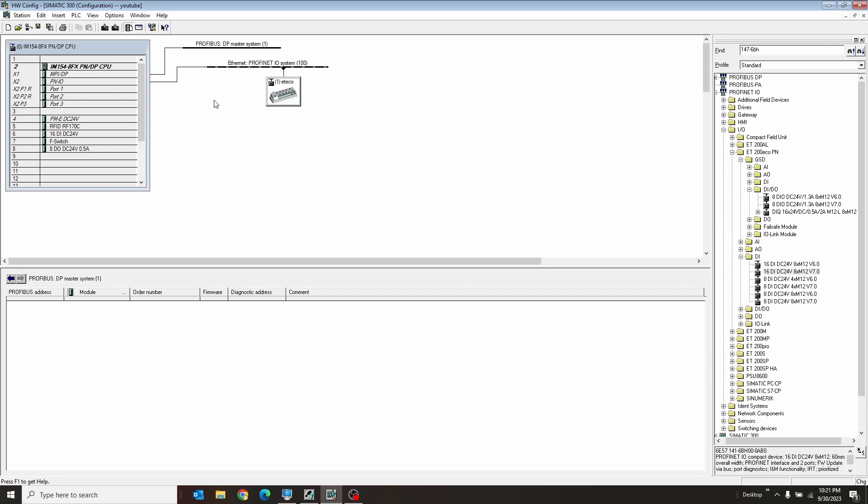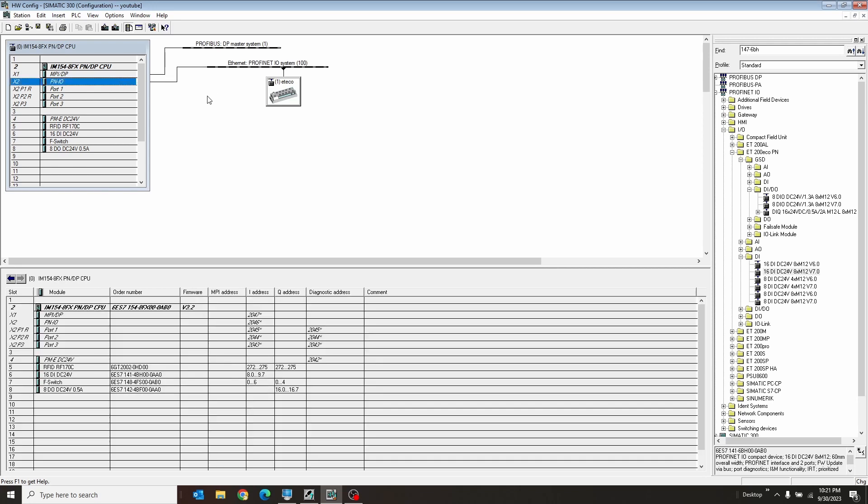I recommend never using Profibus. Profibus, now that PROFINET is the new thing, never use Profibus. There's too many issues with it. But there you go. Okay, bye.